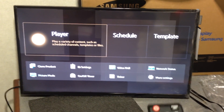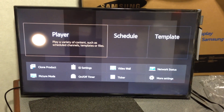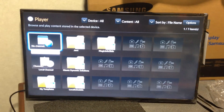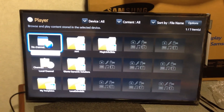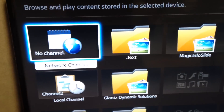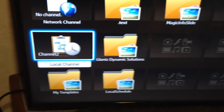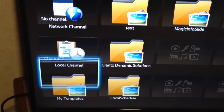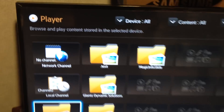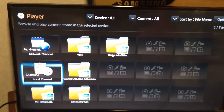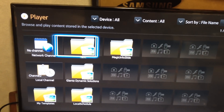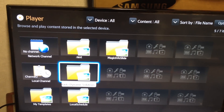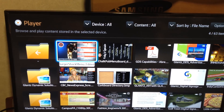And this is the new screen. You've got your player, but you can actually tell it network channel, local channel, or the templates. And you can actually just choose files from here if you want to show the direct file.